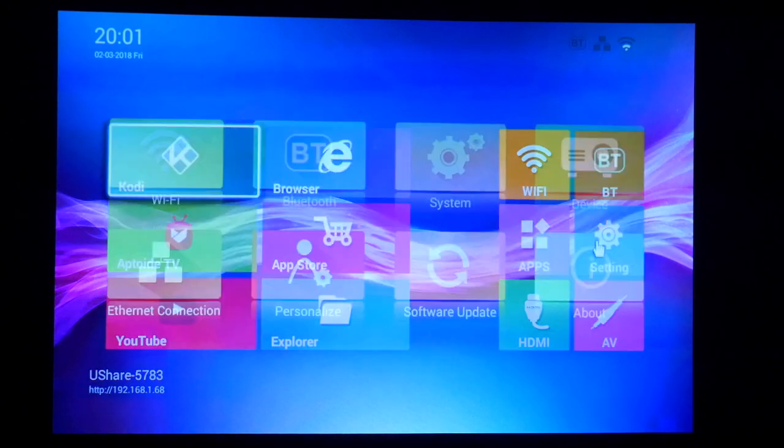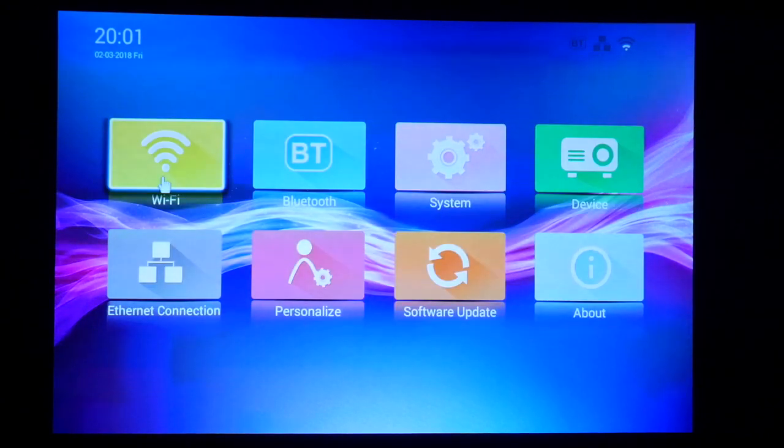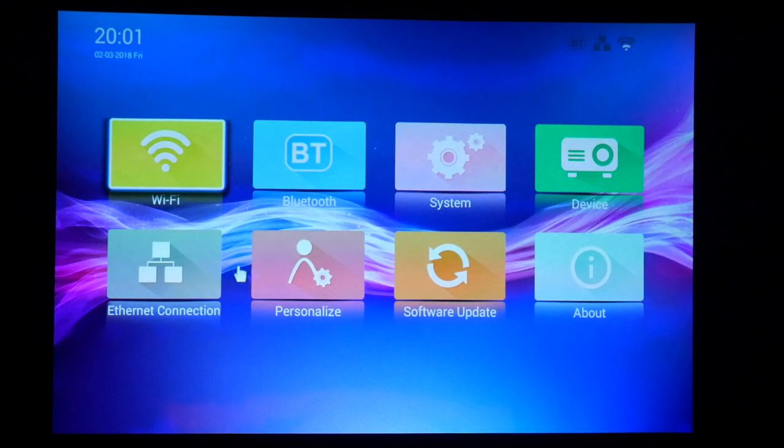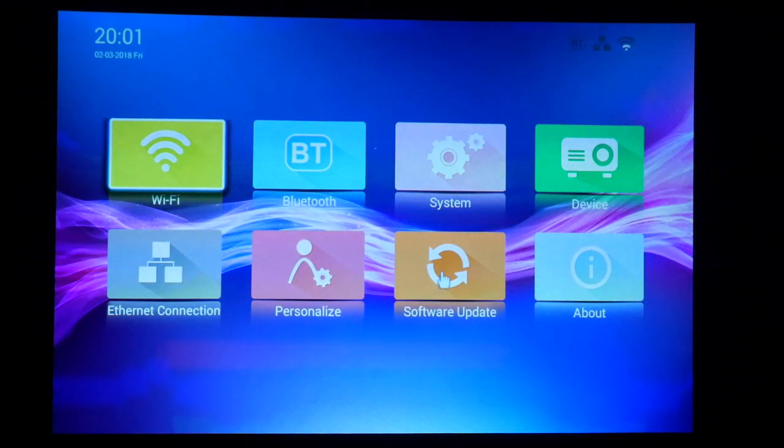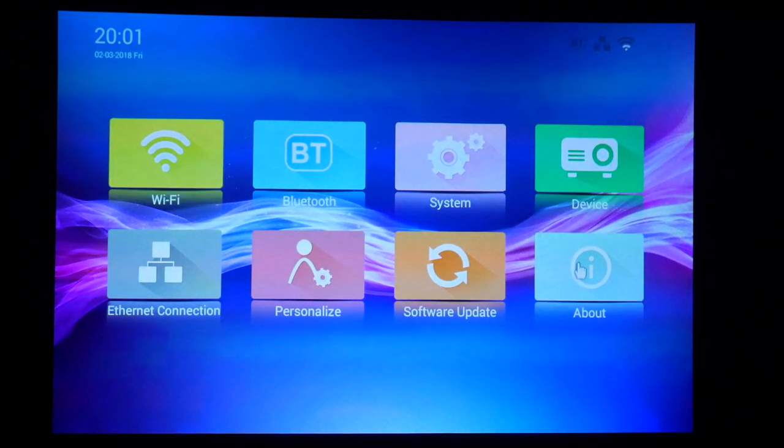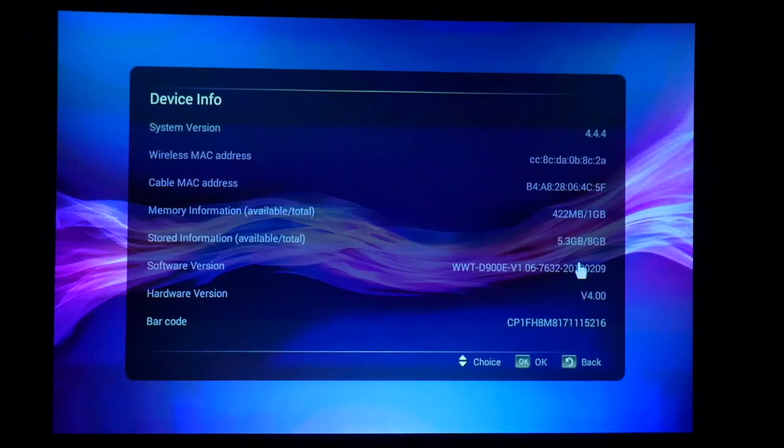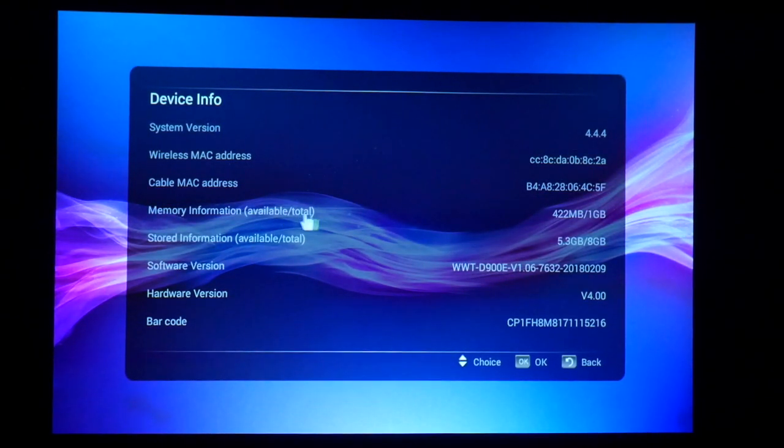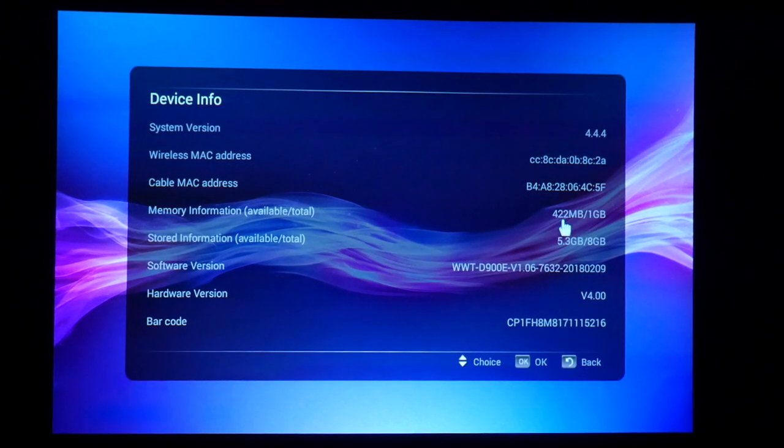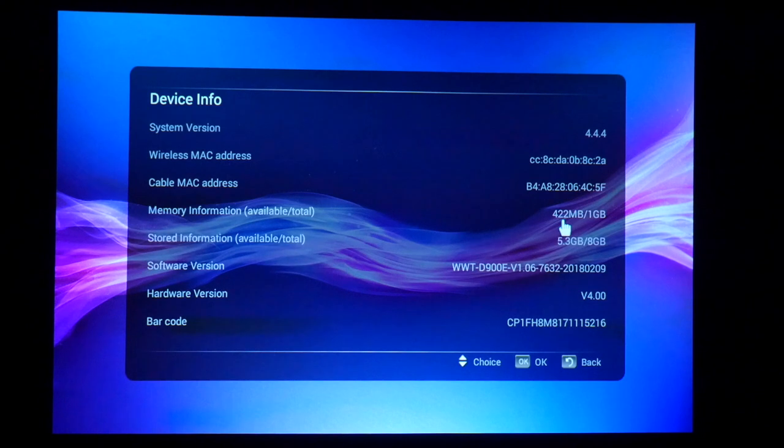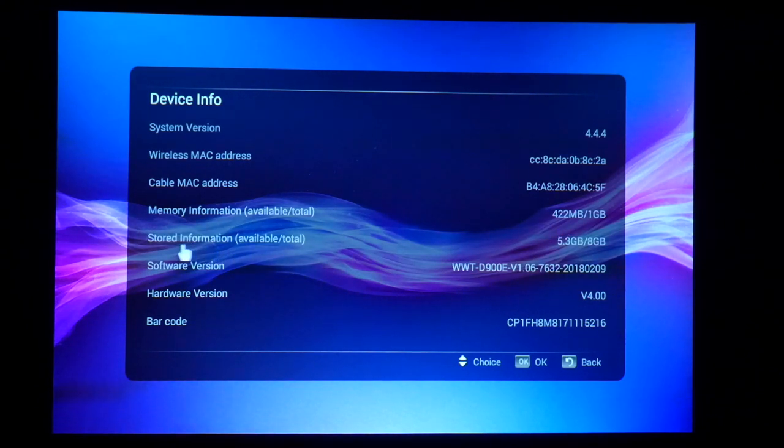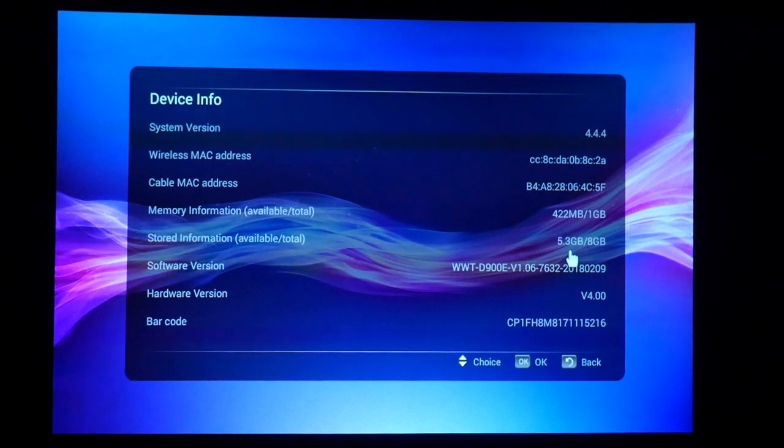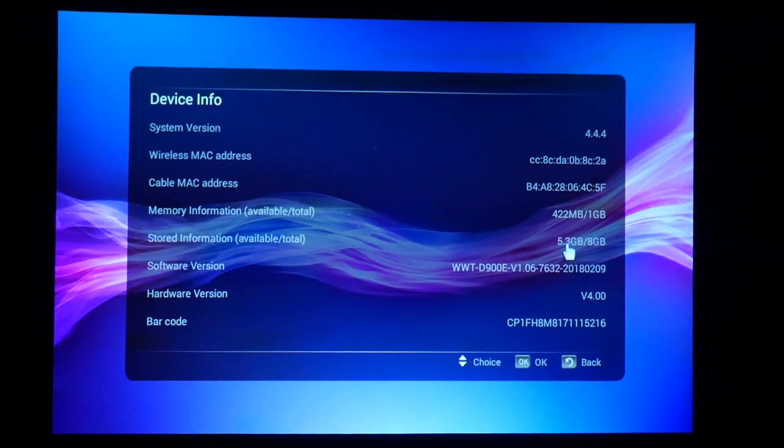Let's check out settings really quick. We have WiFi, Bluetooth, system, device, Ethernet connection, personalized software update, and About. Just so you can see on About, we have memory information available. Total is one gigabyte, we're using 422 megabytes right now. I have already installed some apps, so I'll show you right now. And stored information, we have eight gigabytes and we are using 5.3 gigabytes. This is internal memory.